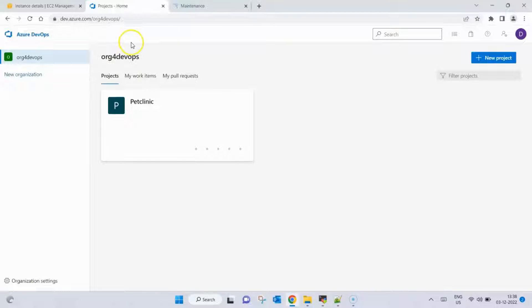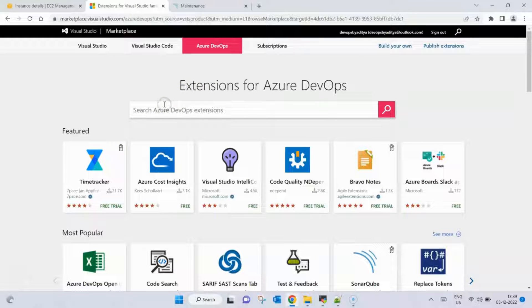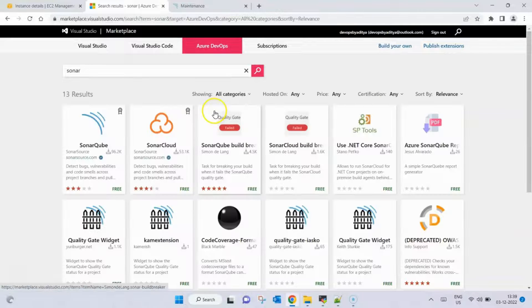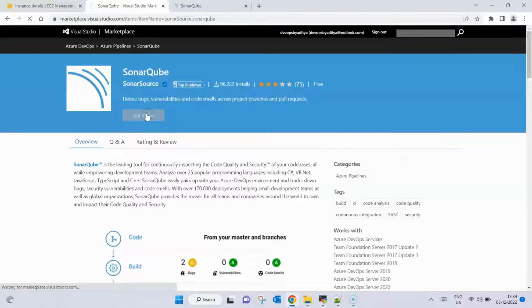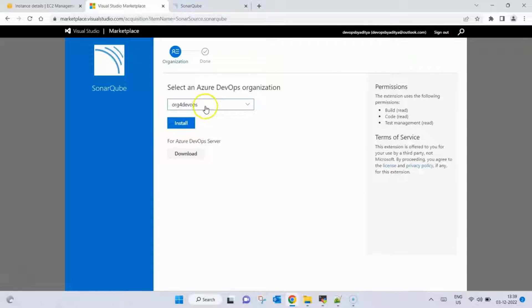While SonarQube is starting, we go back to our Azure DevOps organization. Before creating pipelines, we need to go to the marketplace of Azure DevOps and click on Browse Marketplace. Here we search for 'sonar' so that the SonarQube scanner extension is installed. We open the first result and click Get it for Free.